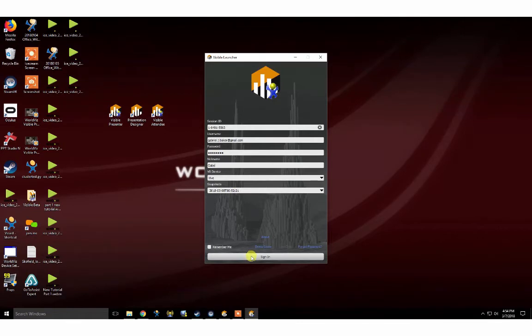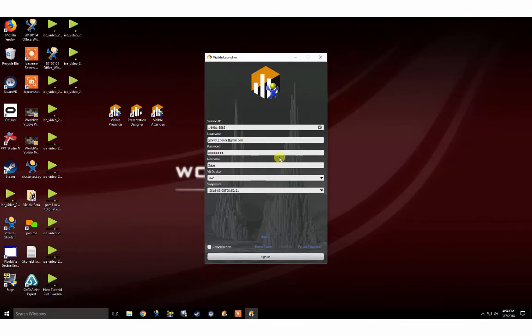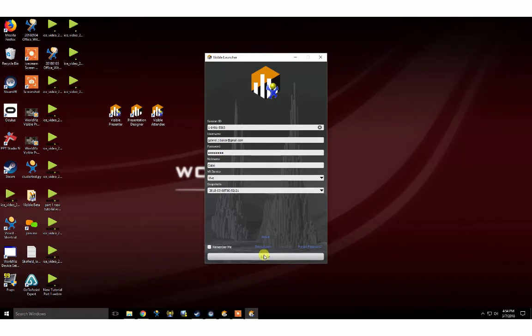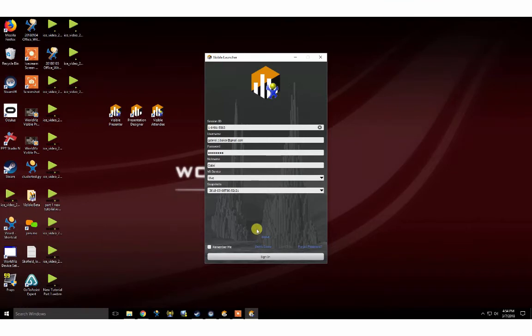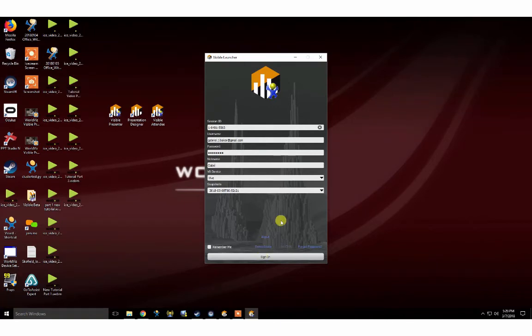All users will need to download the assets in this session before joining. This can be done prior to the meeting by selecting the Download Assets button, which will appear here for those that open up the attendee client and put in your session ID. Always make sure you have your volume turned up and microphone enabled before joining a Visible session. If you are joining with a Vive, ensure your controllers are turned on prior to joining the session. Now that we've filled out all the info, we can sign in to our Visible session.